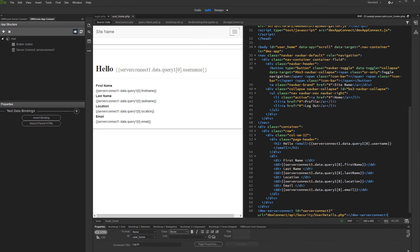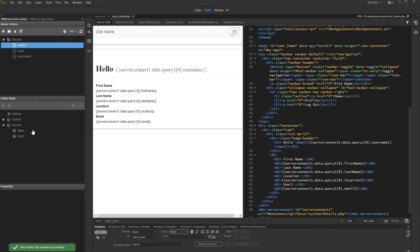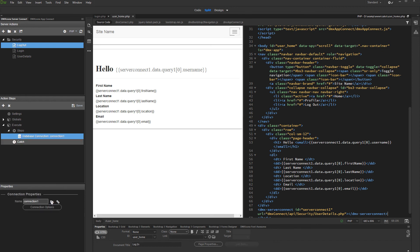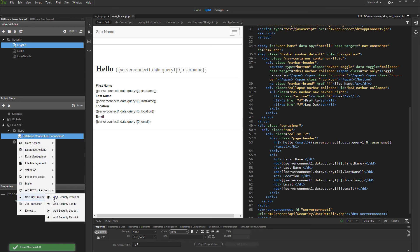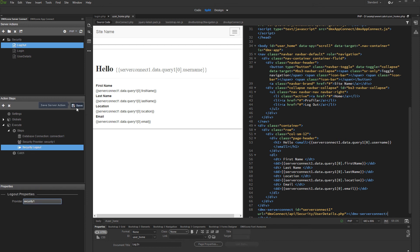Now, as we are done with restricting the page and binding data on it, the only thing left is to set up the logout action. Open the server connect panel and create a new server action. Let's call it logout. Right click steps and add a database connection. Load your database connection from the menu. Then add a security provider step and load your security provider. Then right click the security provider step and add security logout. And we are done. Save your server action and open the app connect panel.